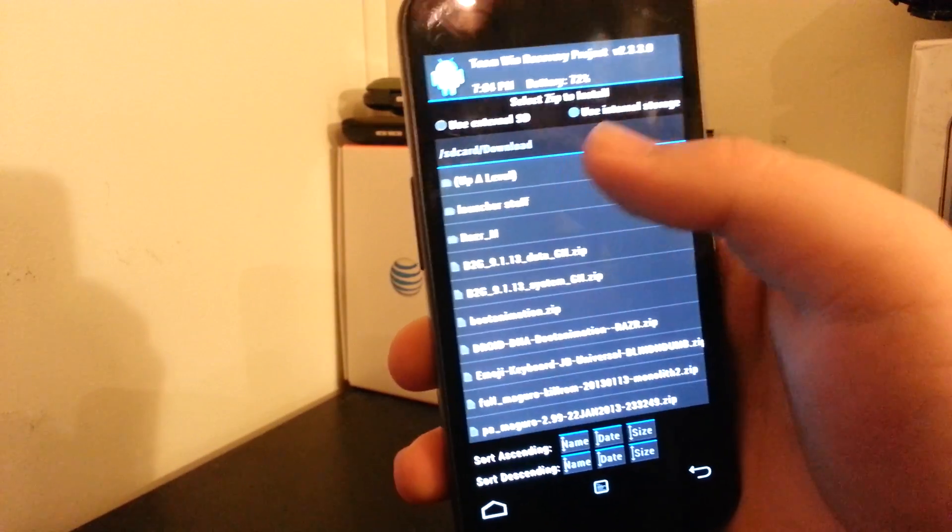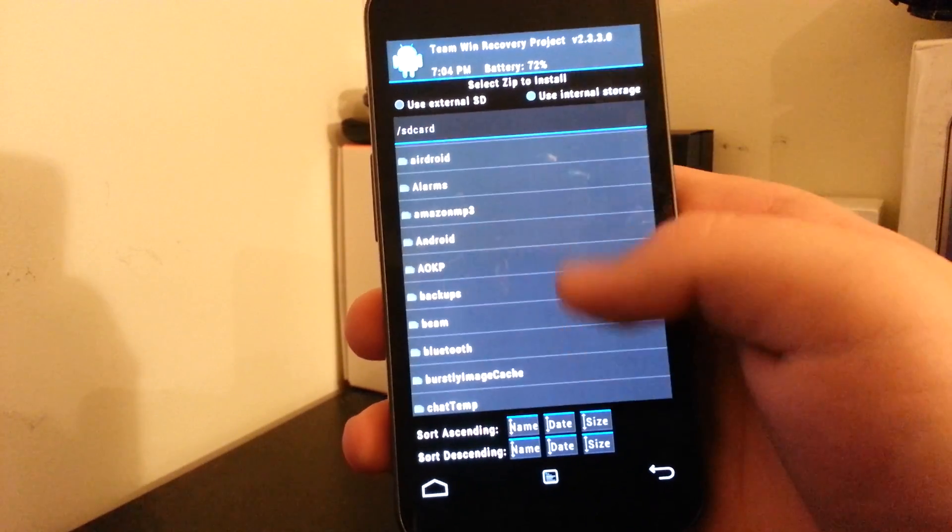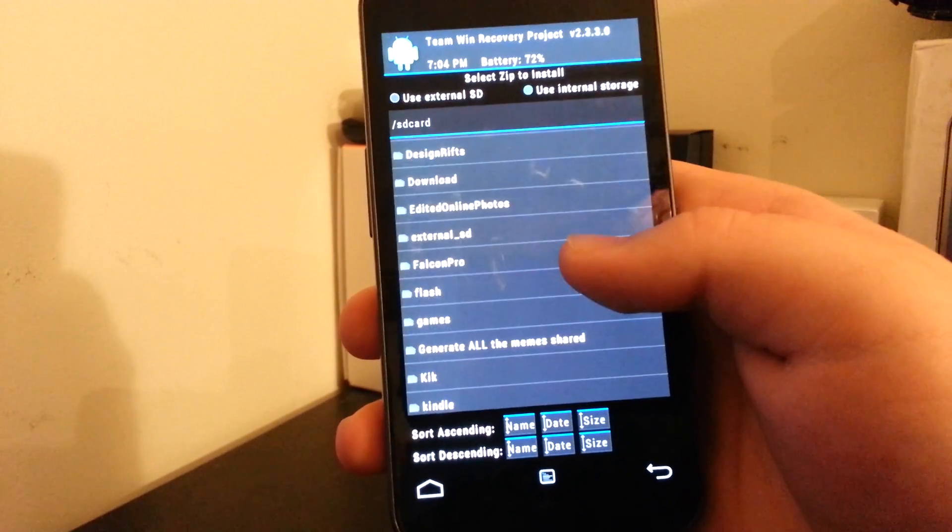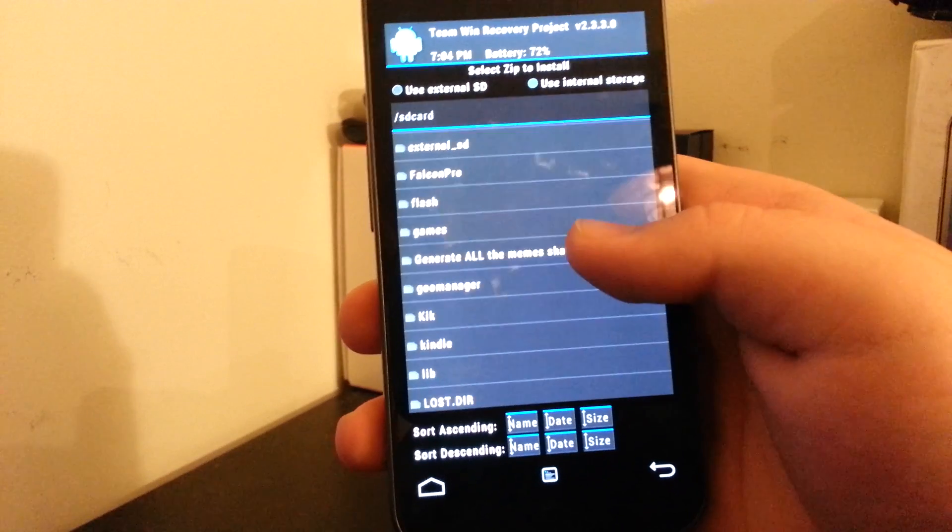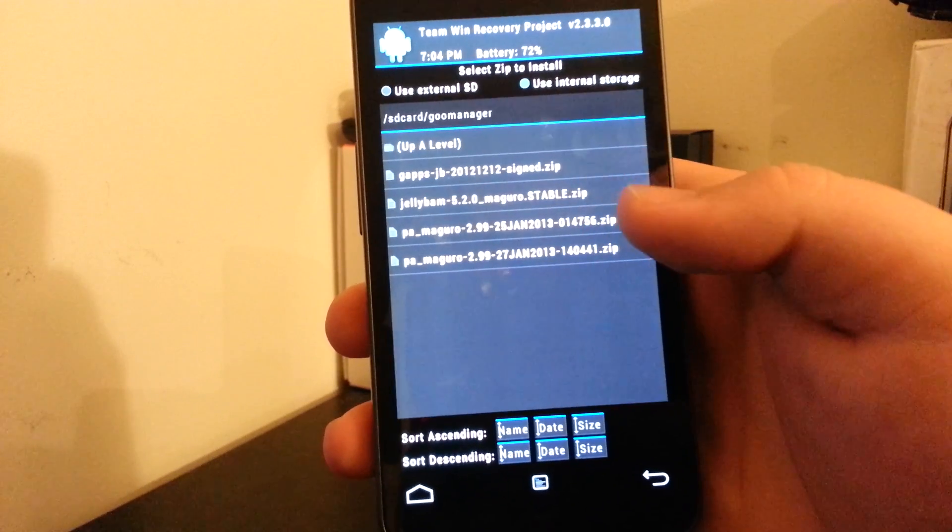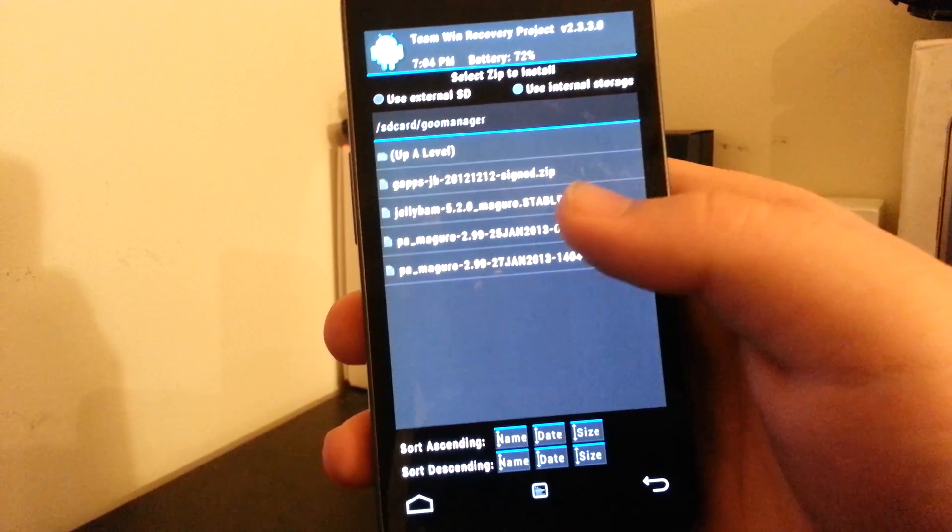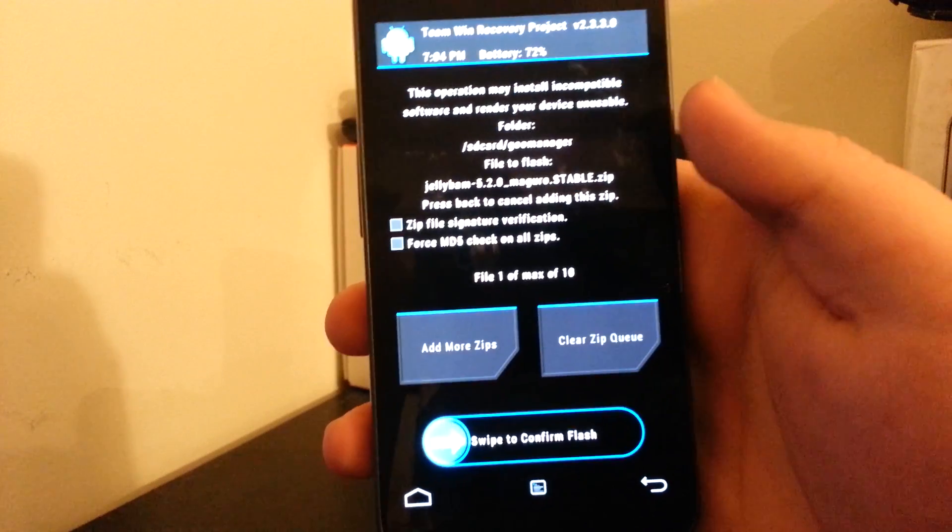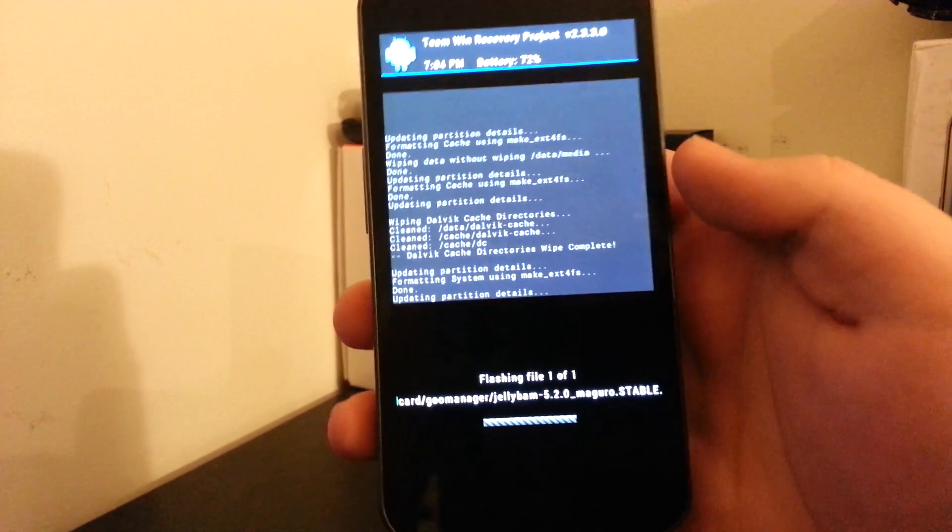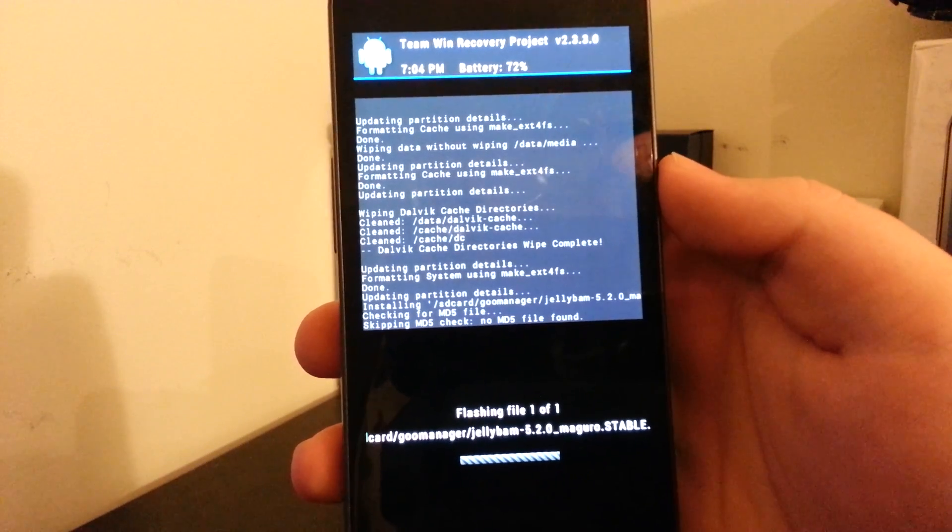Focus on that. Back button's not... Okay, so it'll go up a level. I'm not used to TWRP, in case you can't tell. Go to Goo Manager. And we're going to look for the JellyBam version 5.2 stable for the Maguro. And we are going to flash this.